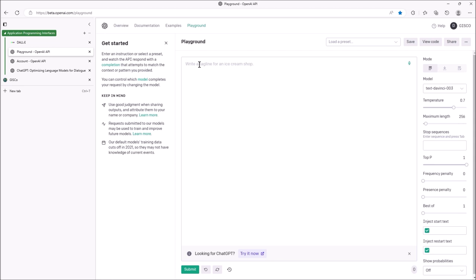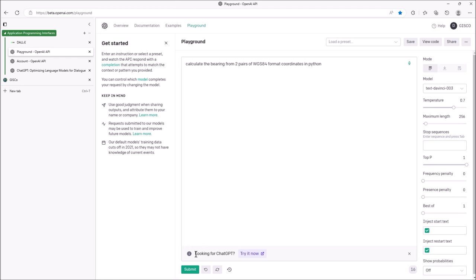Now I want to get the AI to do this calculation for me. Let's go back to the Playground and do the bearing first — distance is too easy. So I'll ask: 'Calculate the bearing from two pairs of WGS84 format coordinates in Python.' I'm being specific that it's WGS84 coordinates. I haven't tried this before — let's see what it does. Submit.